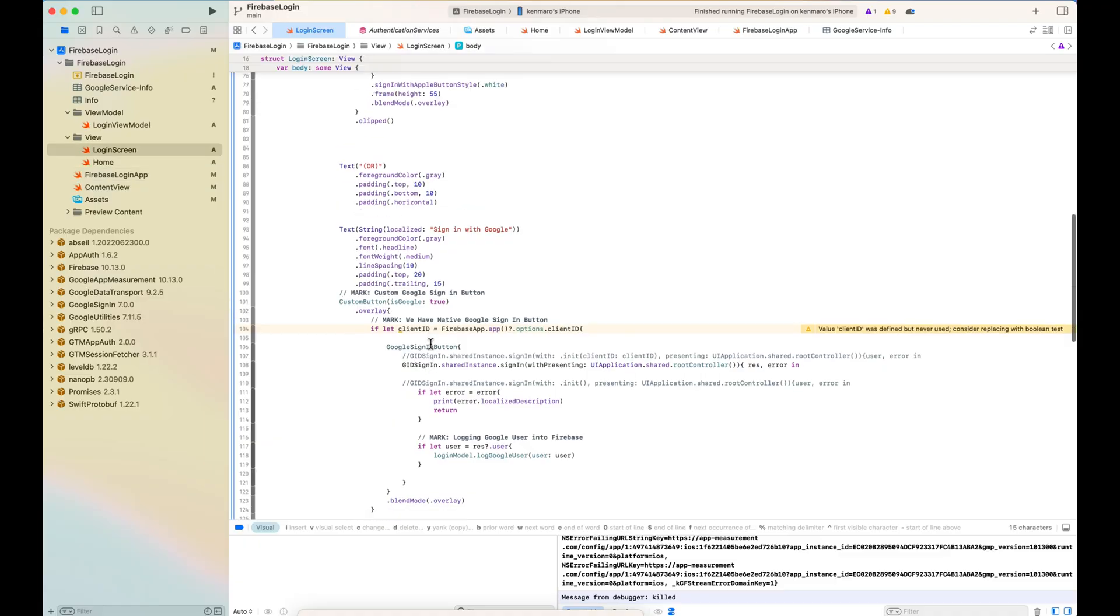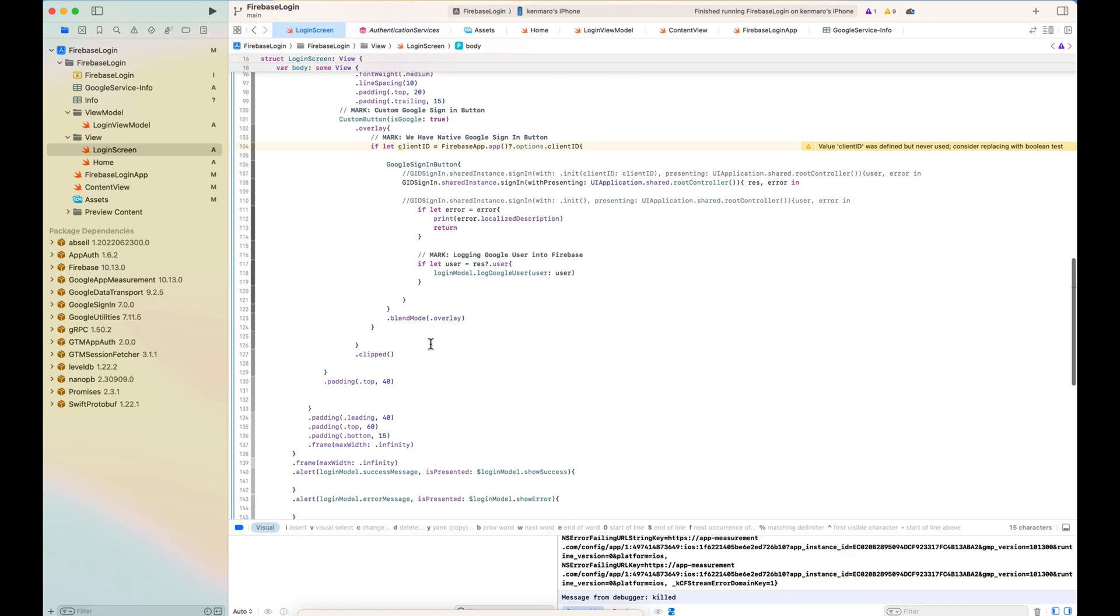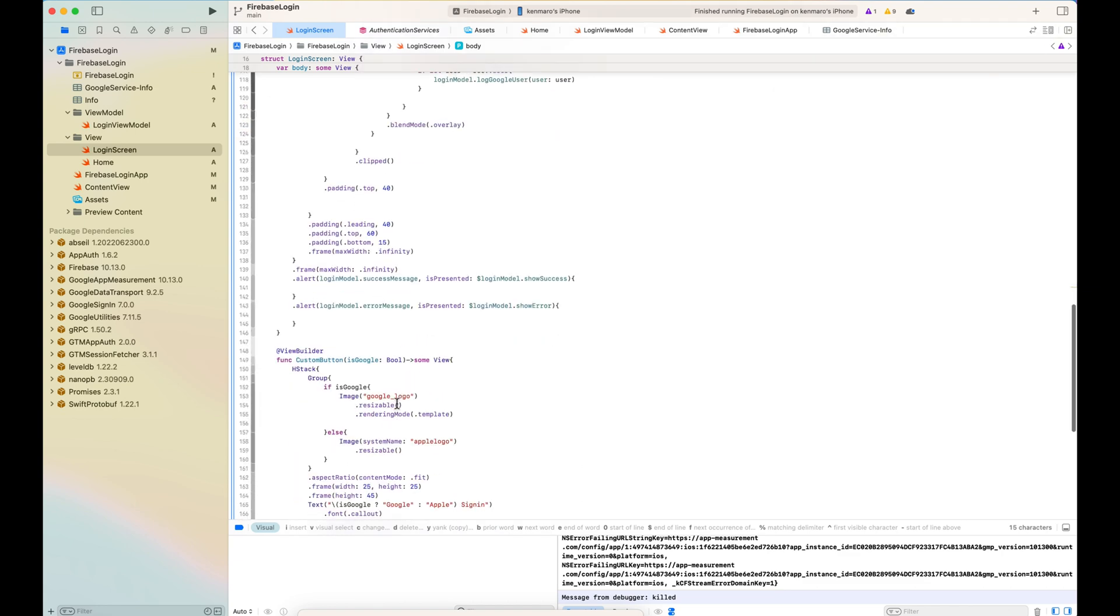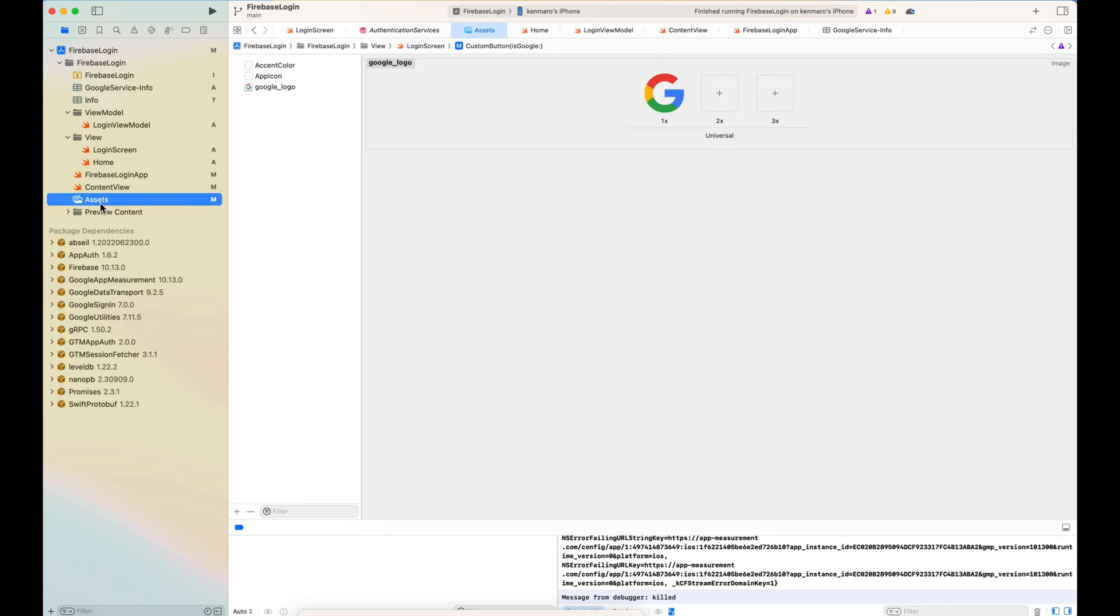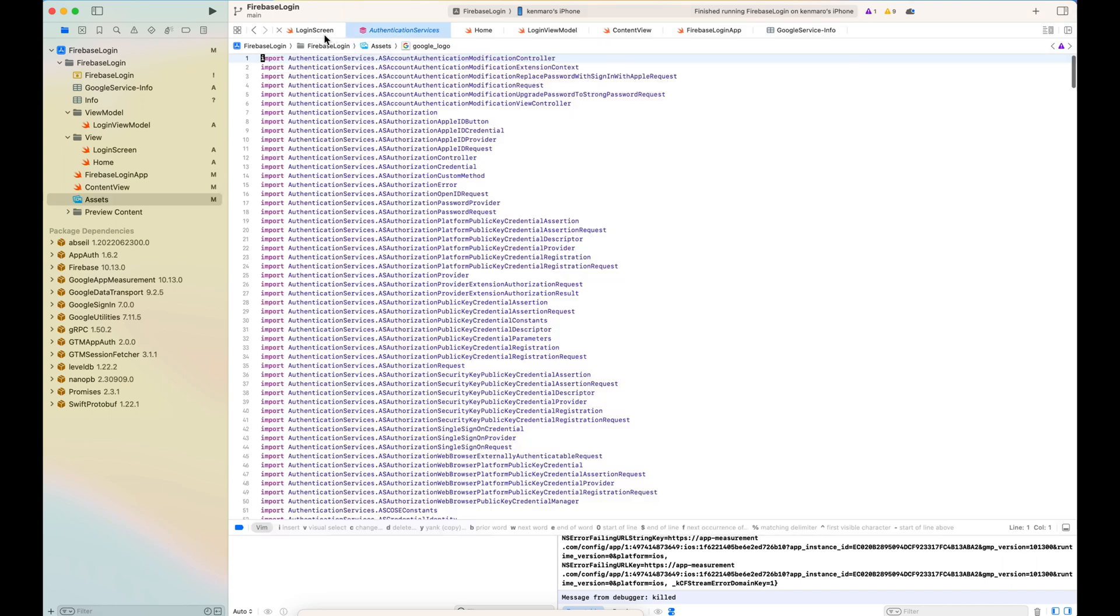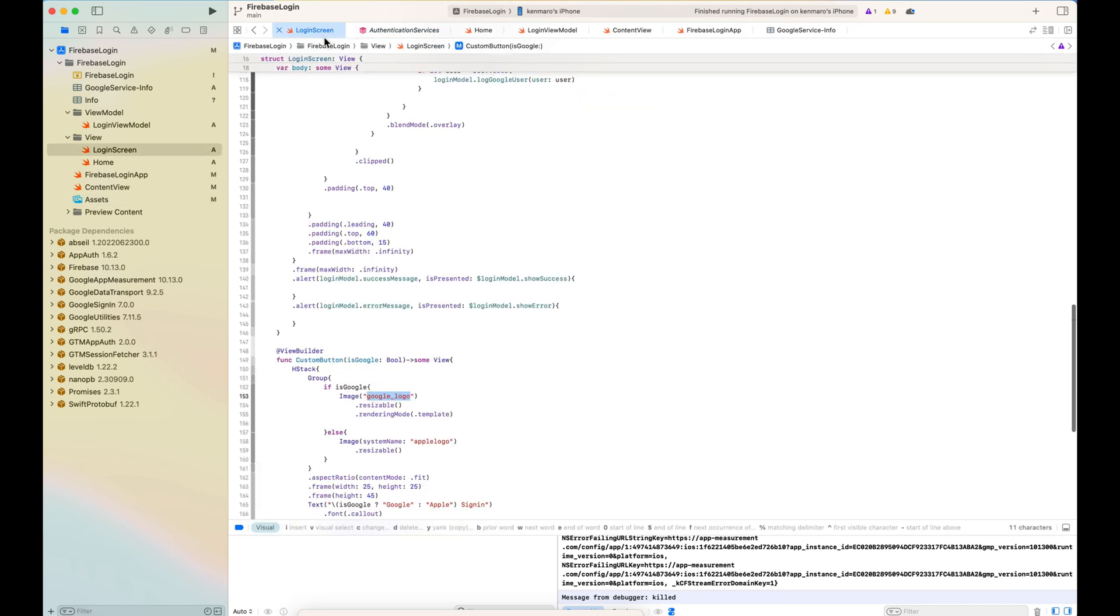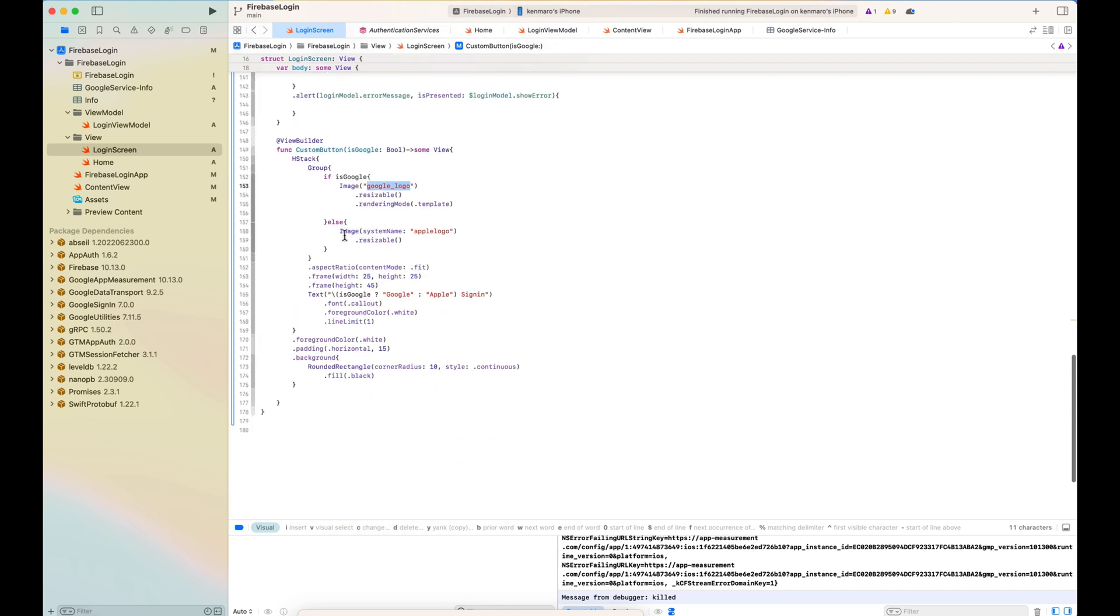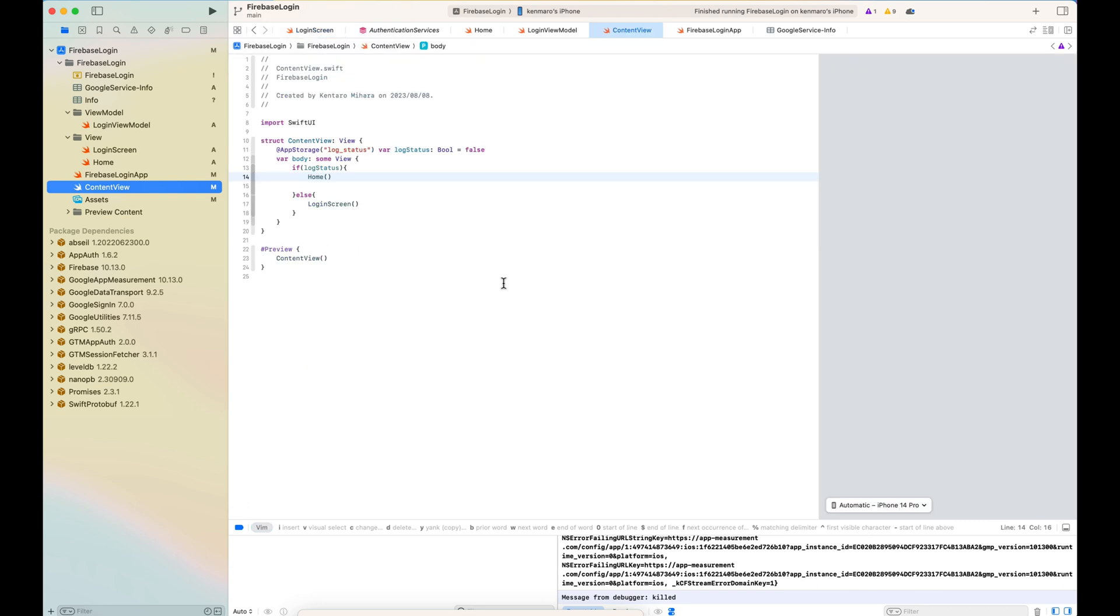And let's build the project and see how it actually works. By the way, this is assets that I'm using for the Google logo. I've just downloaded it from the official website and put it there. For the Apple logo, it's built in the SF symbol. You can just call the image system name Apple logo. So I'm going to build the project and see how it goes.